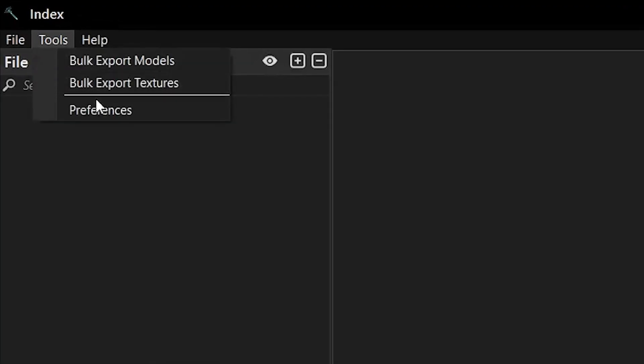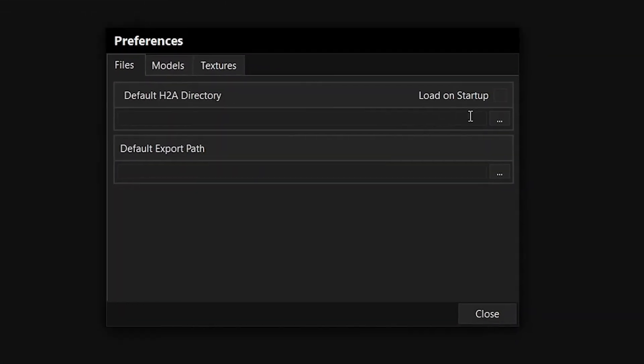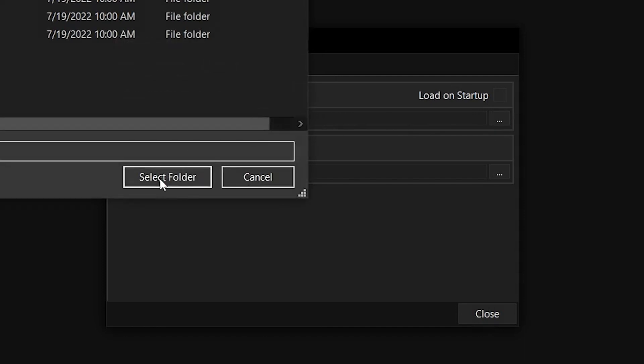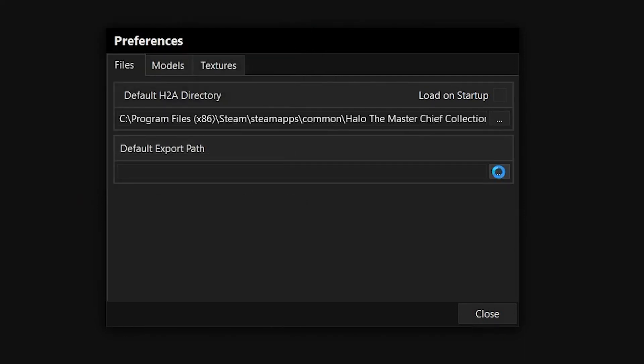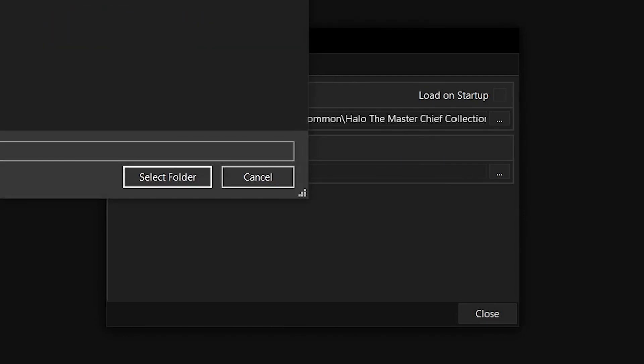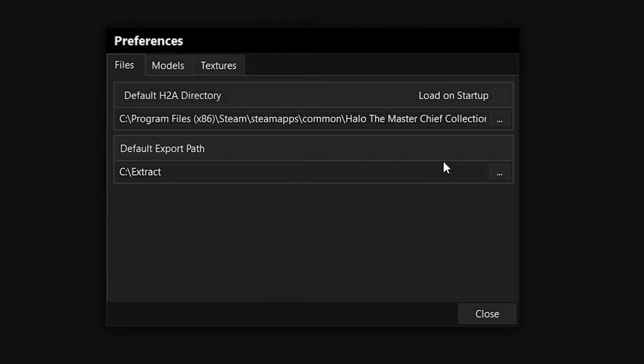With Index open, go to Tools, Preferences. Set your Halo 2 directory and default export path, unless you want to browse for them every single time. You can also enable auto-loading at startup.